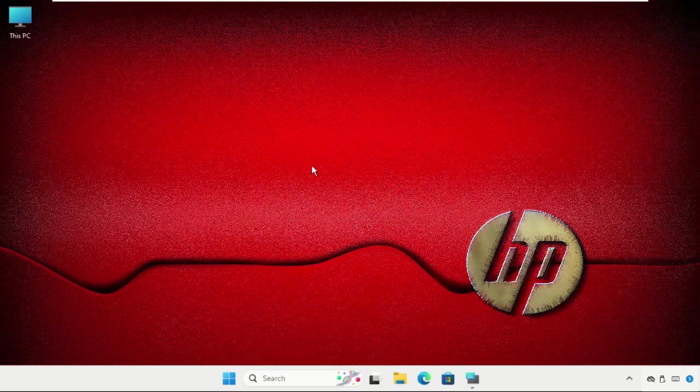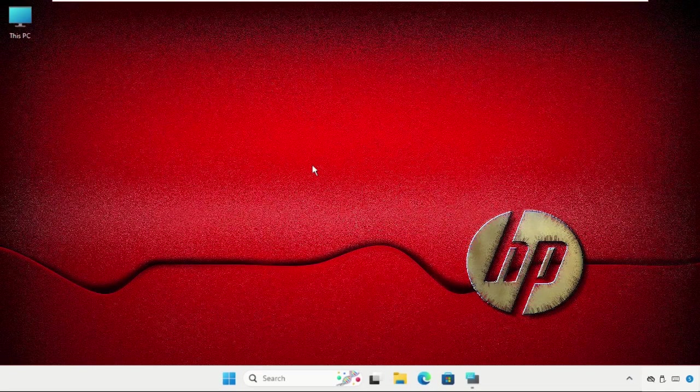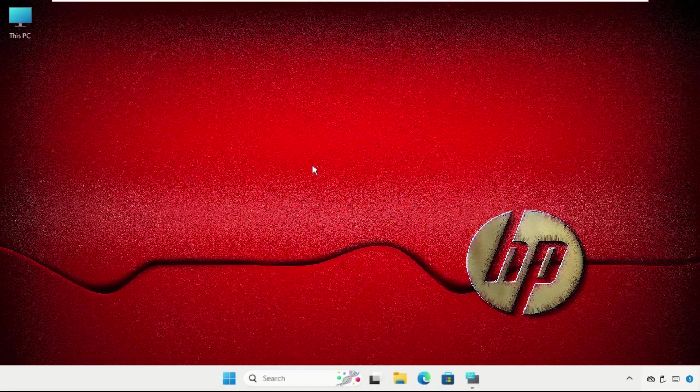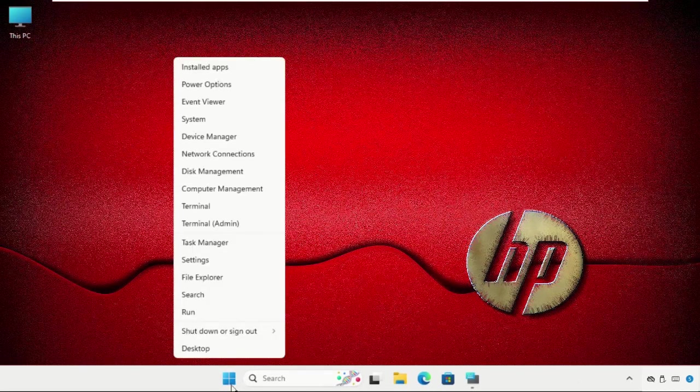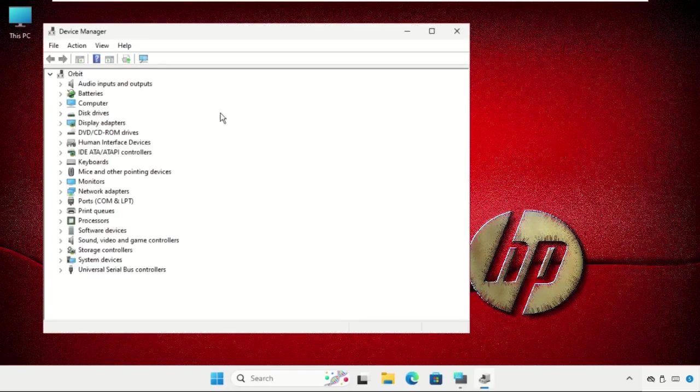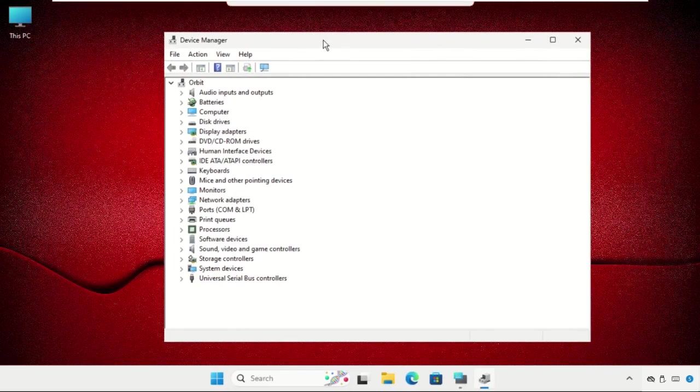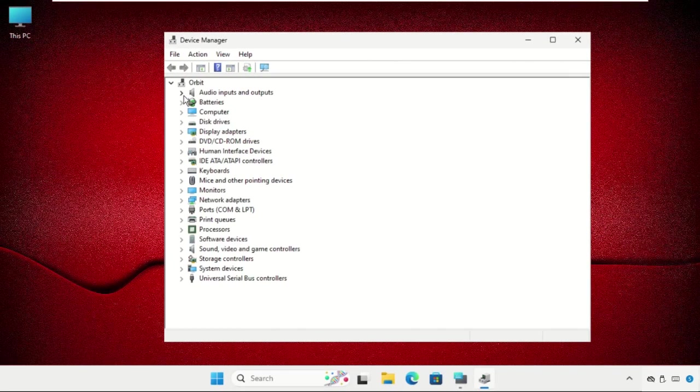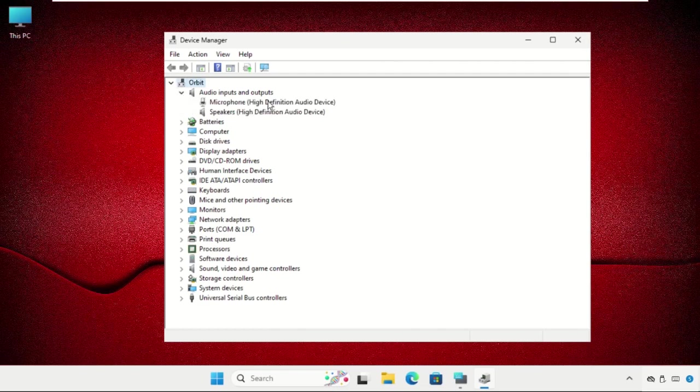There is a last method. Just right click on the start icon, select device manager, and expand the audio input and outputs. For particular devices like input and output, you have to right click on properties.